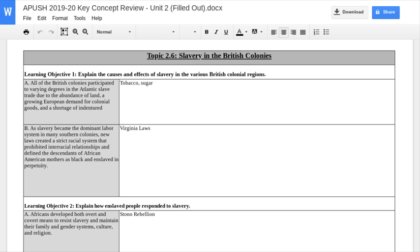The shortage of indentured servants is partly because of the way the institution works, but Bacon's Rebellion also plays a role in that. As slavery becomes a dominant system, new laws are created — this is an effect of slavery in the British colonies. You start to see a tightening up and restrictions placed on slaves as they forcibly work and live in the colonies. Focus on the Virginia laws as an example: slave status was dependent on who their mother was, and murdering a slave by their owner would not be punishable by law.